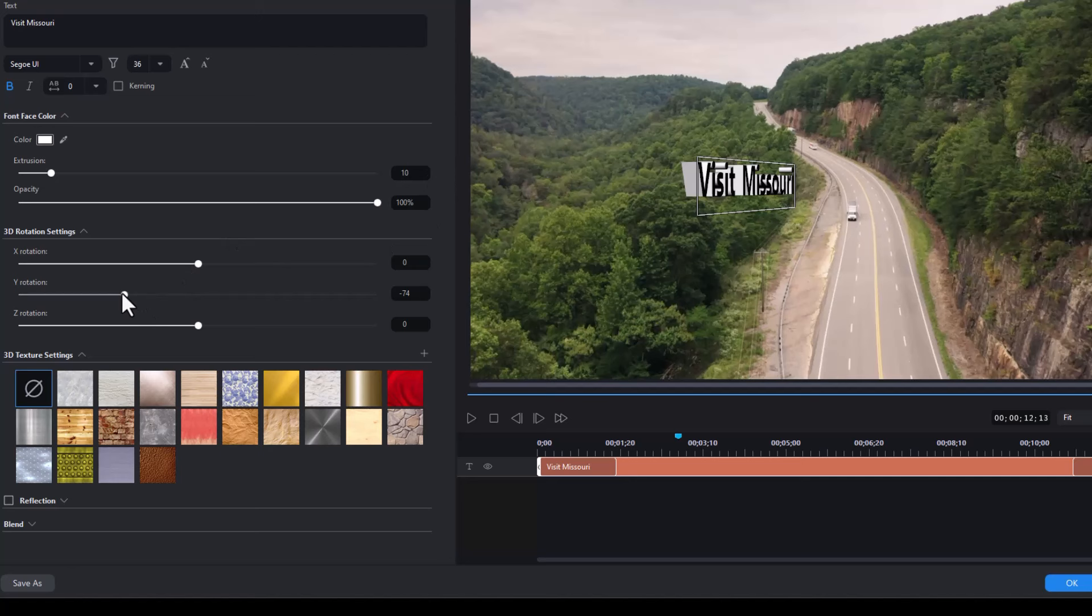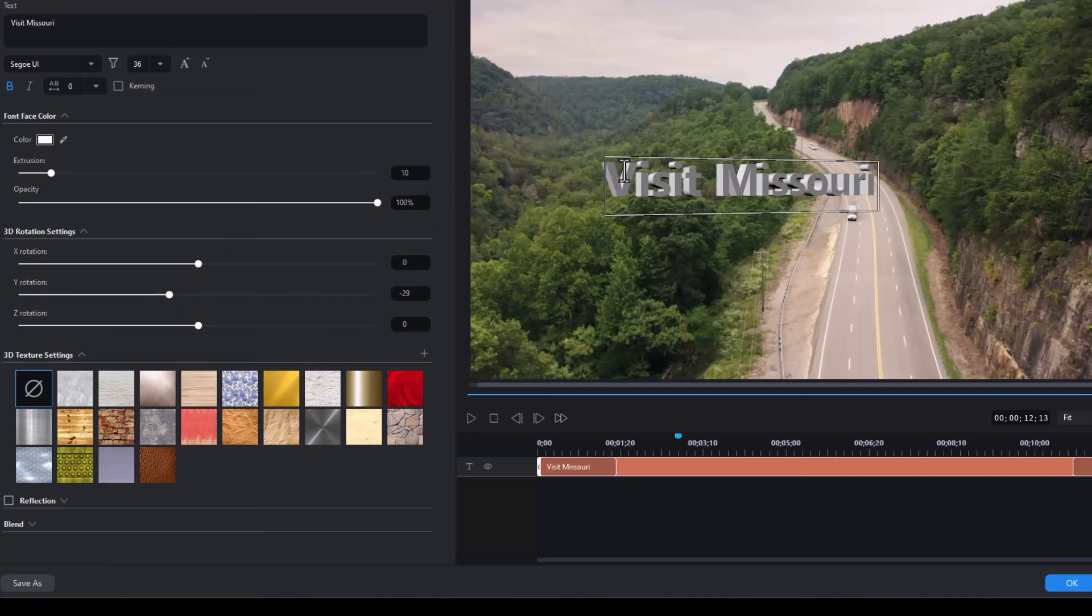So let's take the Y rotation here and see what we want to do. That might look pretty good. Let's take it and move it down a bit.